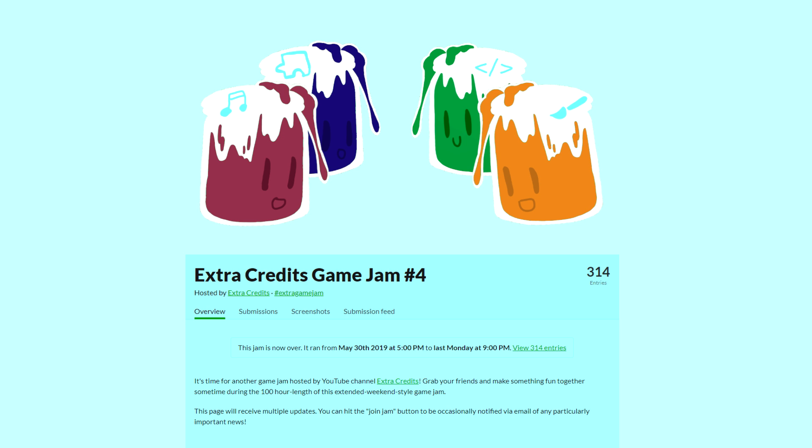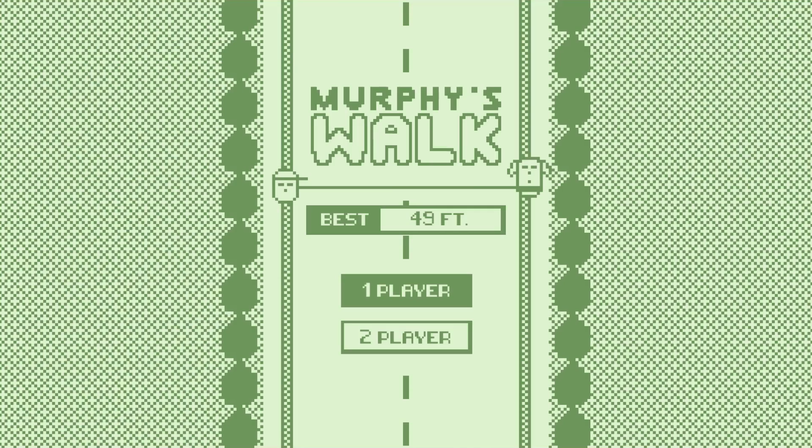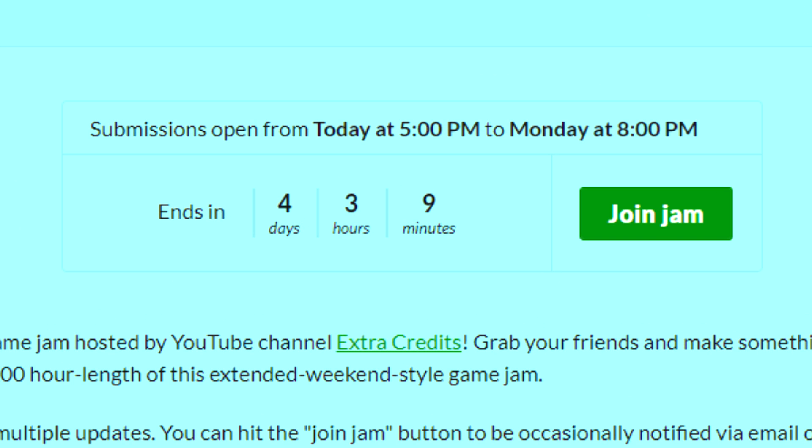So in this video, I'll be going through the process of making Murphy's Walk, my entry for the fourth Extra Credits game jam. This was a 100 hour long jam, so I had about five days to make my game.